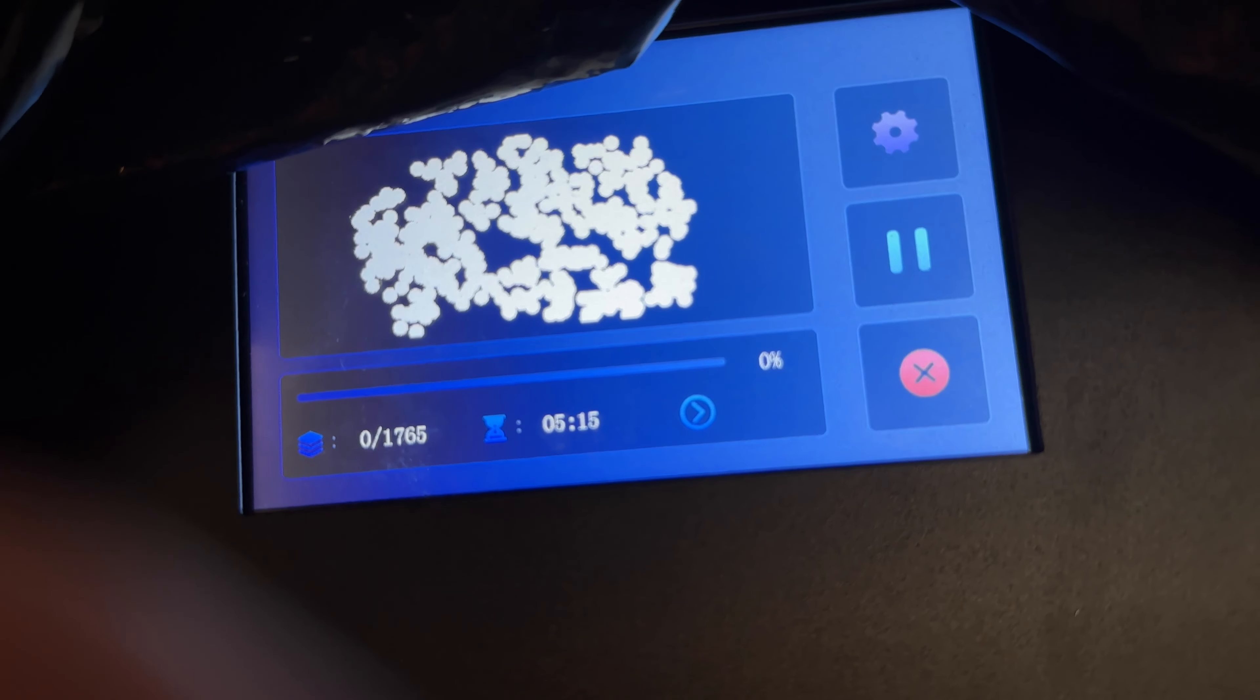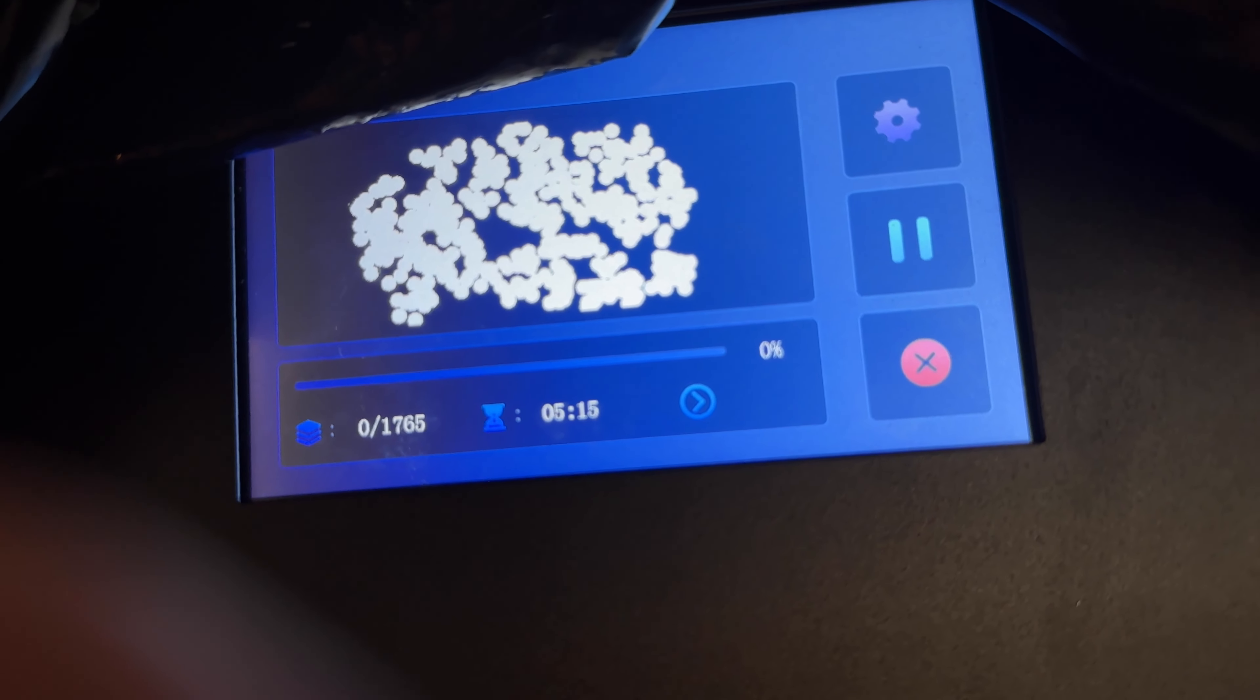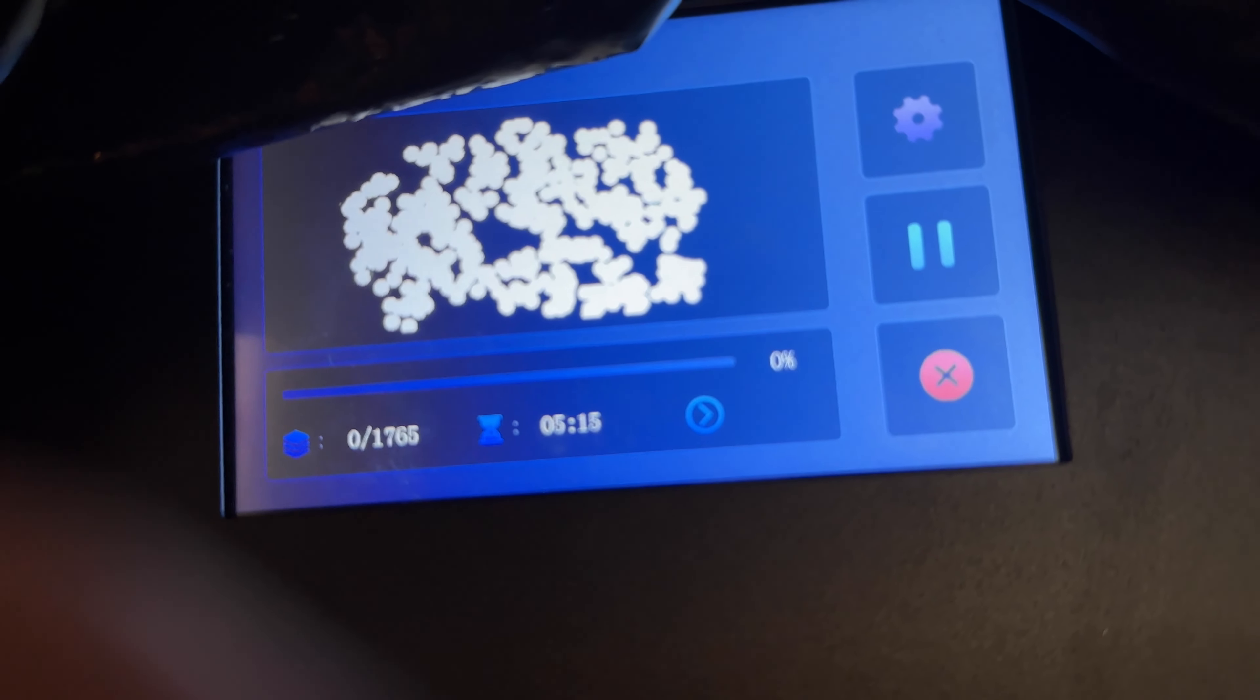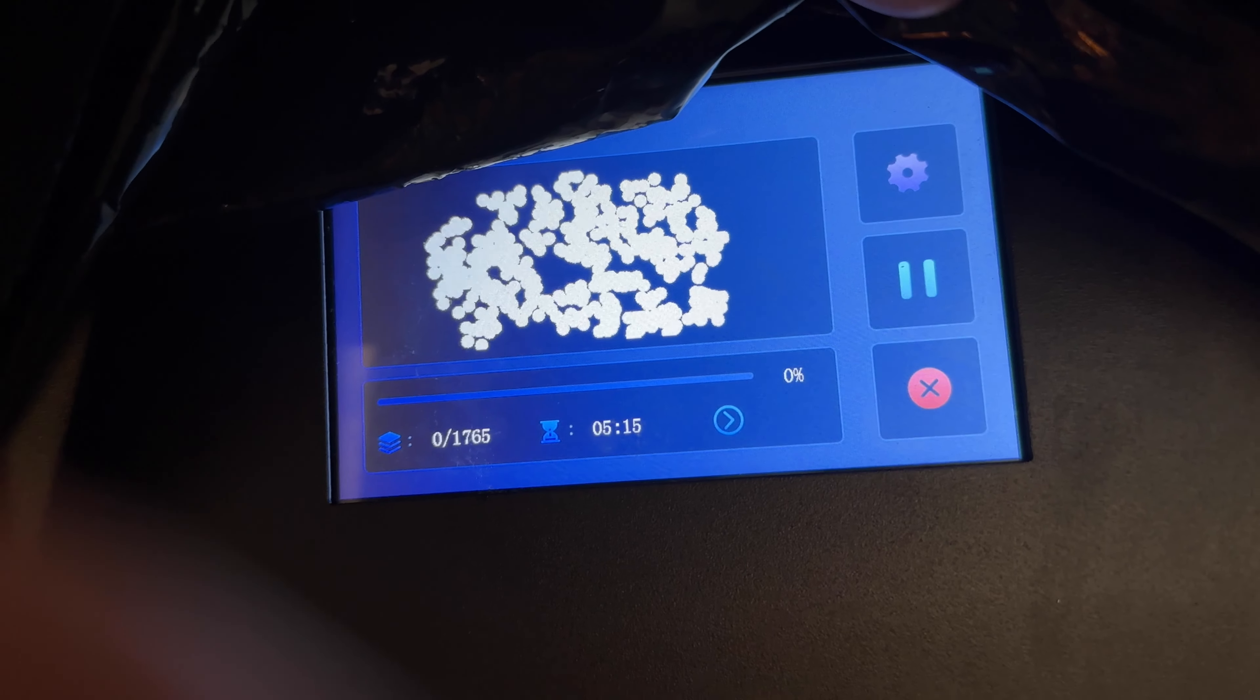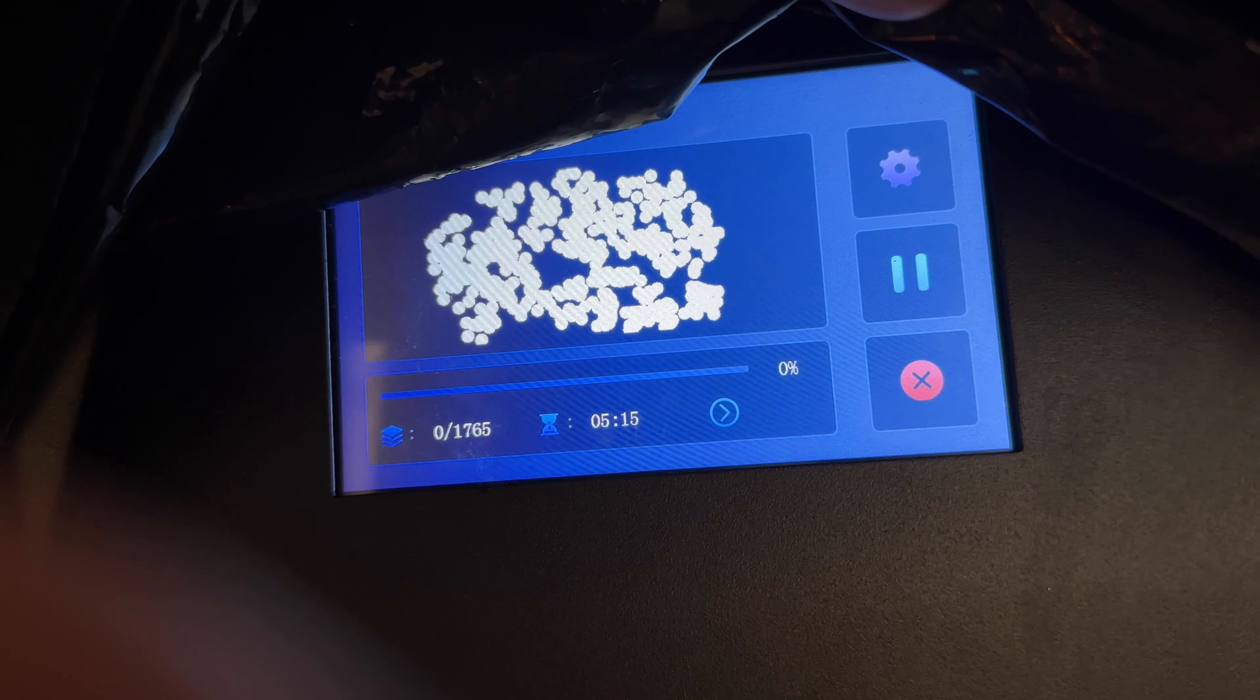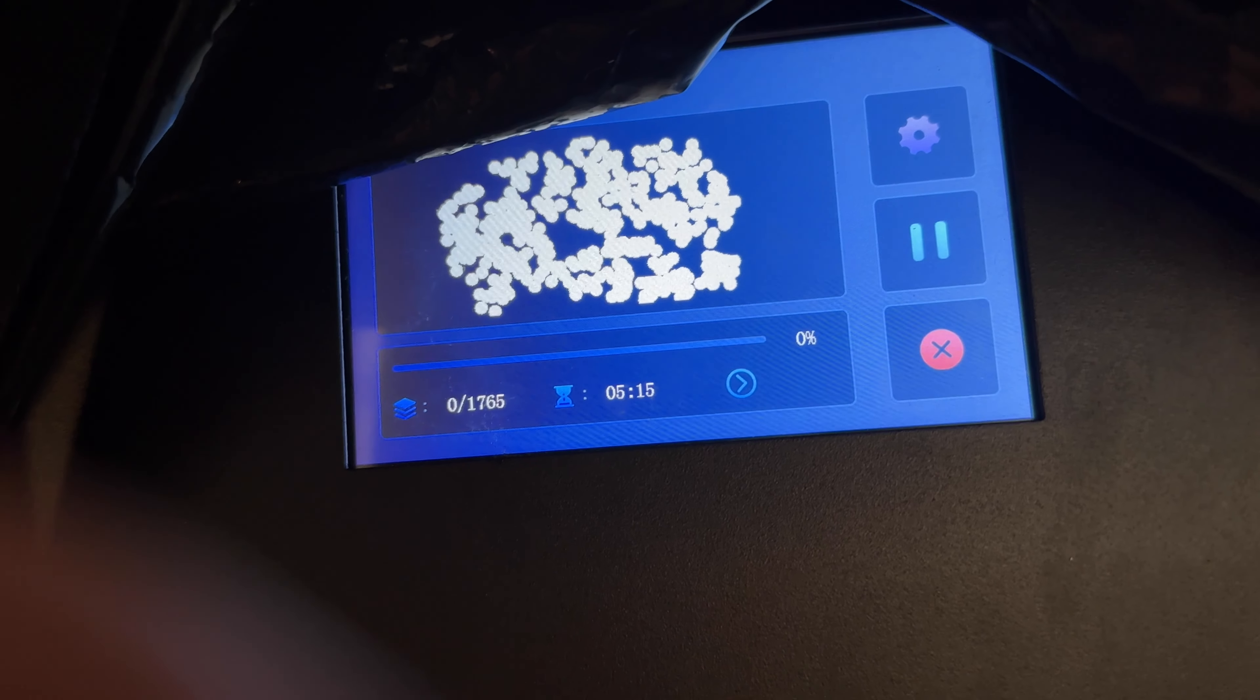Then I'm just going to let it do its thing. 1,765 slices. And here it's looking like five hours. So we'll see.